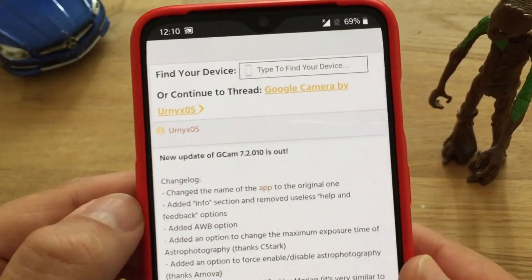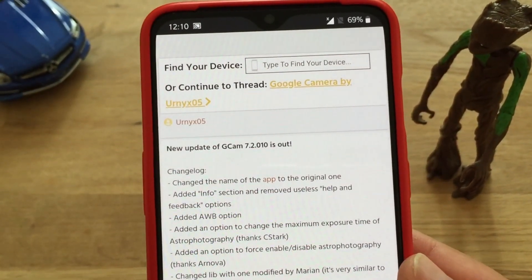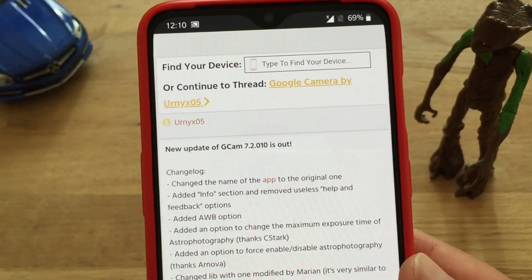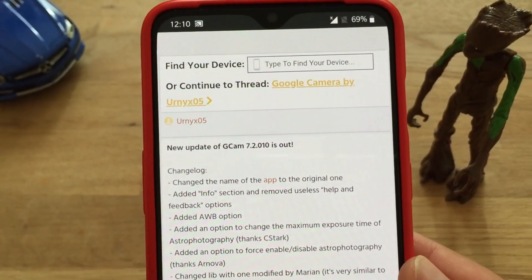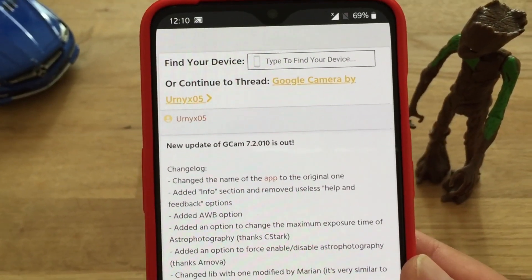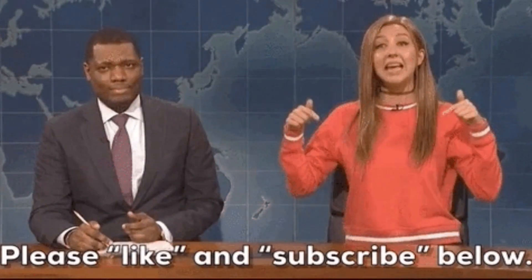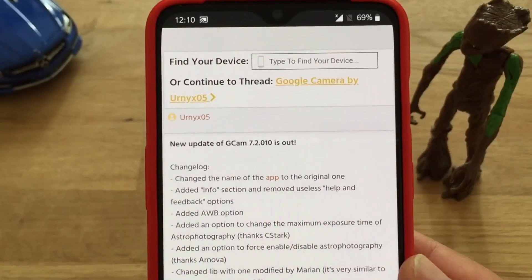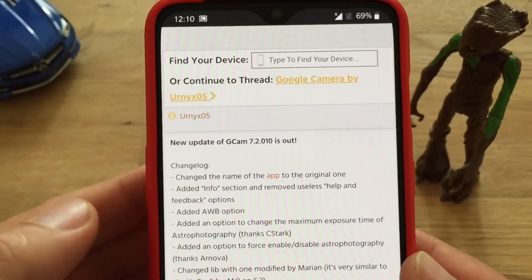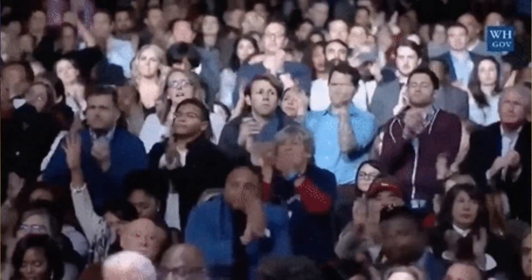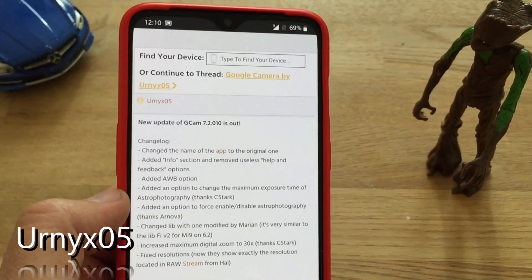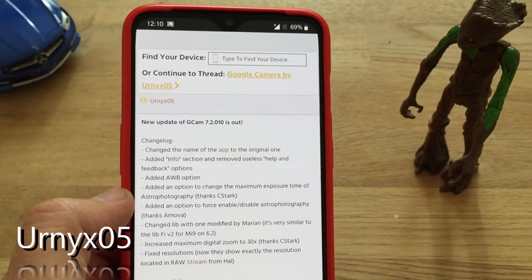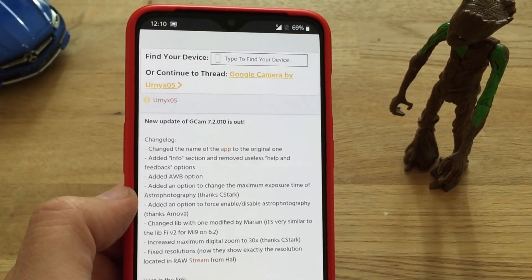We have a new update of Google Camera 7.2. I installed it on my phone and I want to show you the latest news. I'll put the link below to this XDA thread where you can download the APK and just install it like we did on all the others from my other videos. If you want to take a look at all the new things in Google Camera 7.2, stay until the end of this video, hit the like button and subscribe.